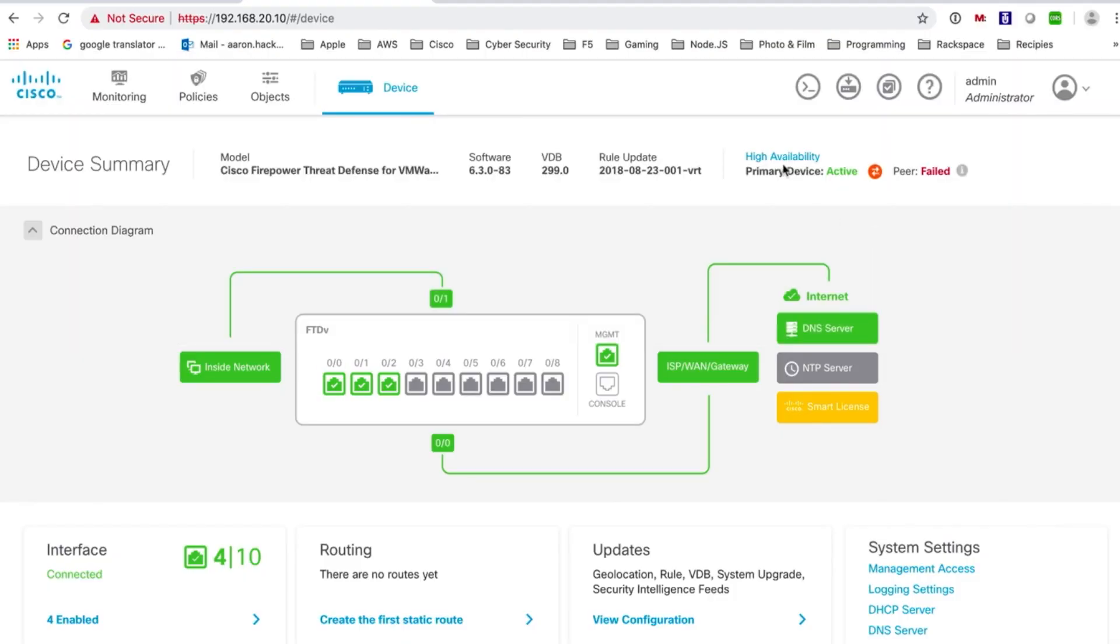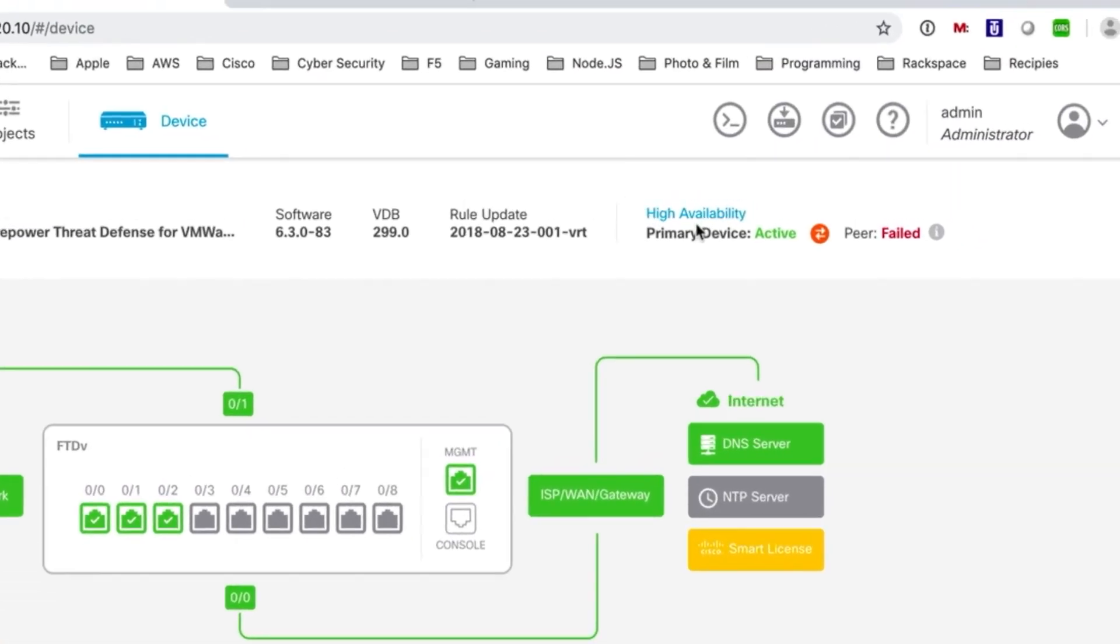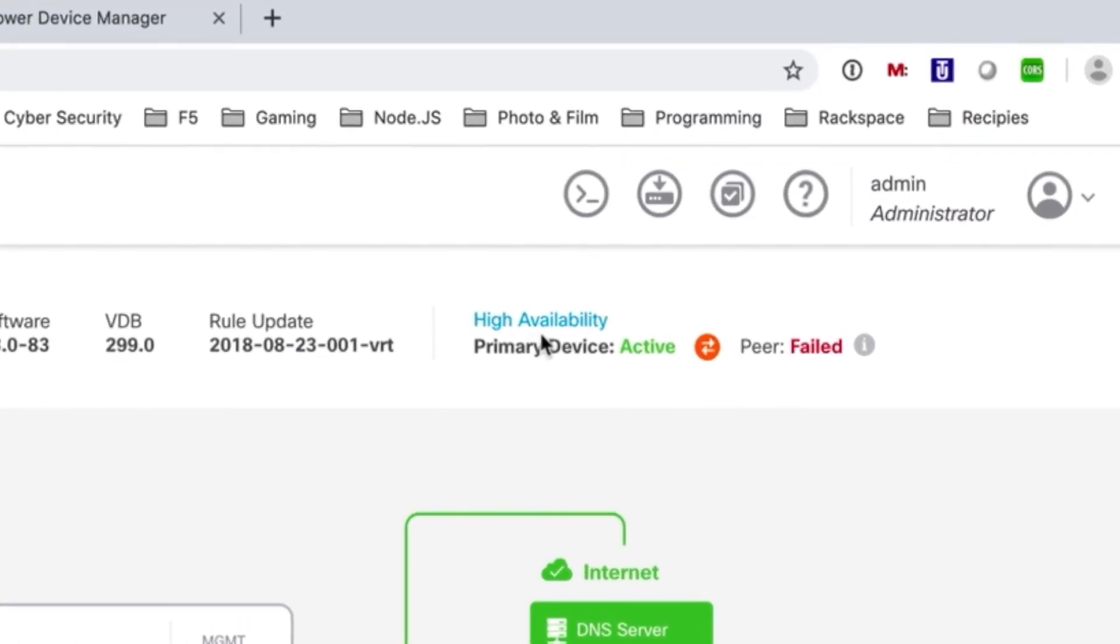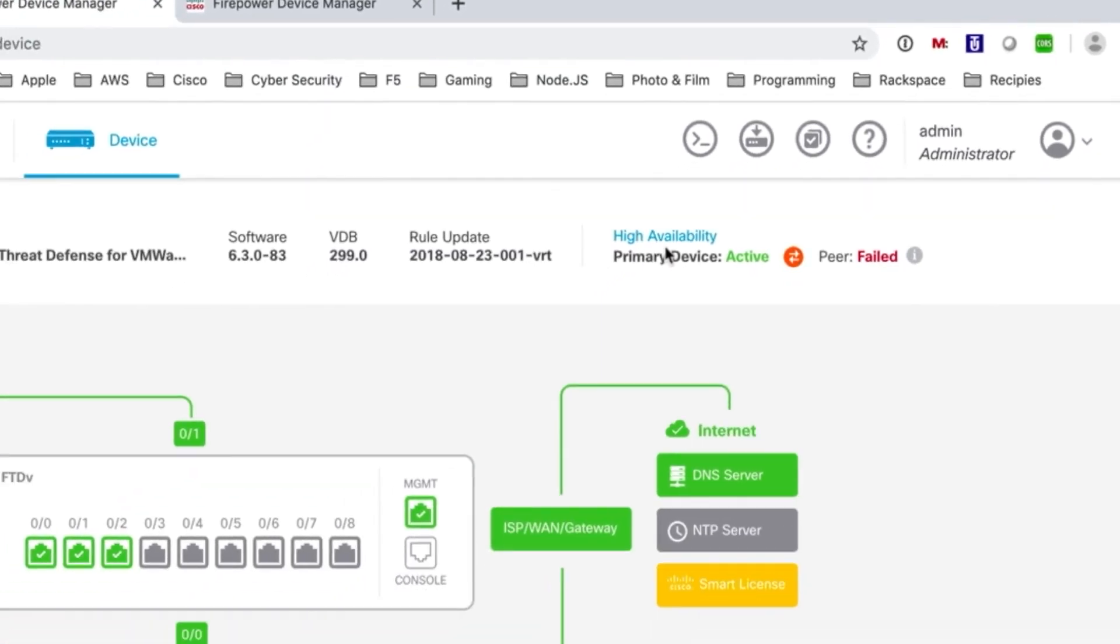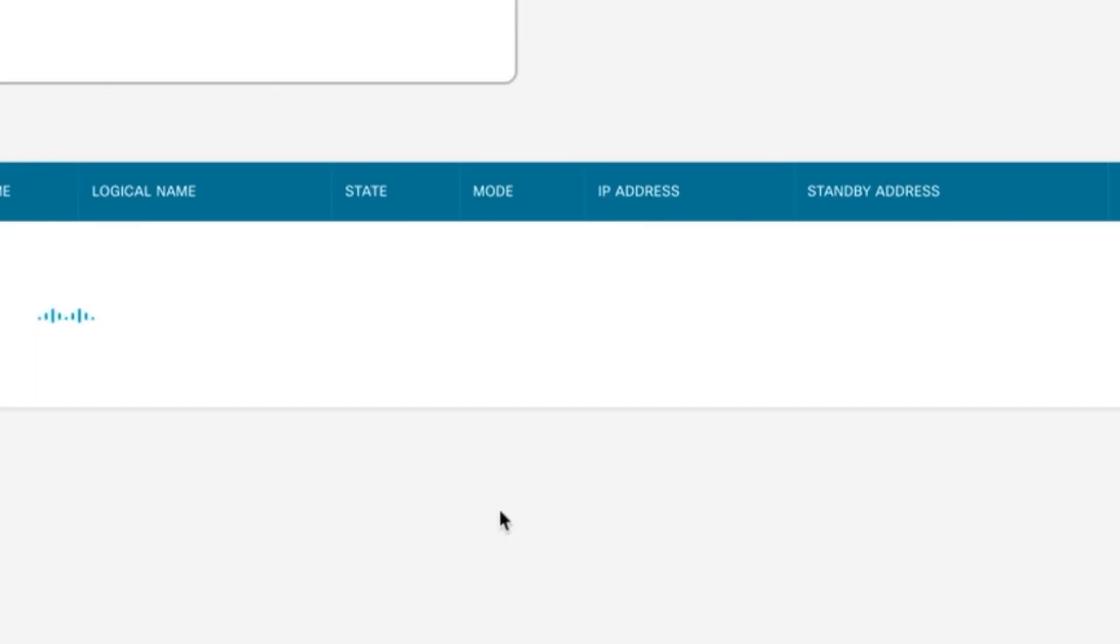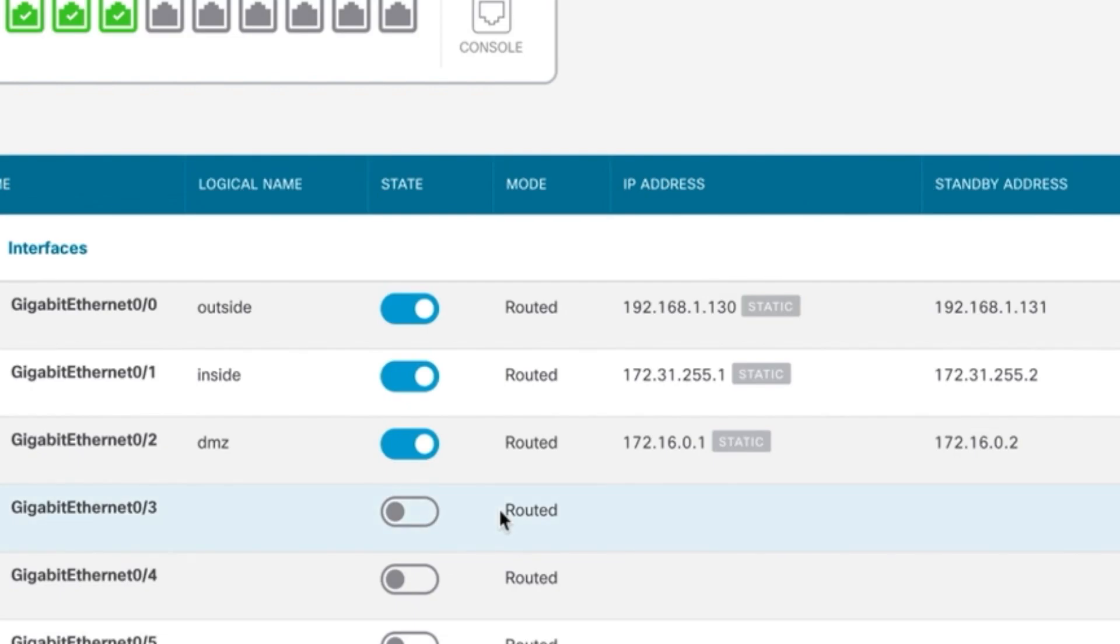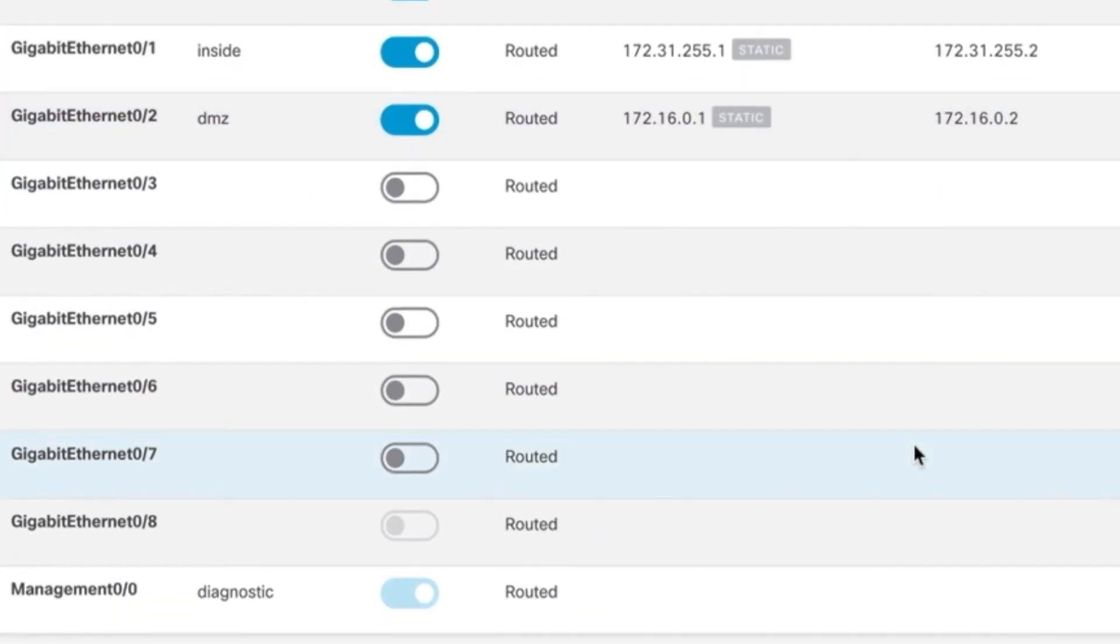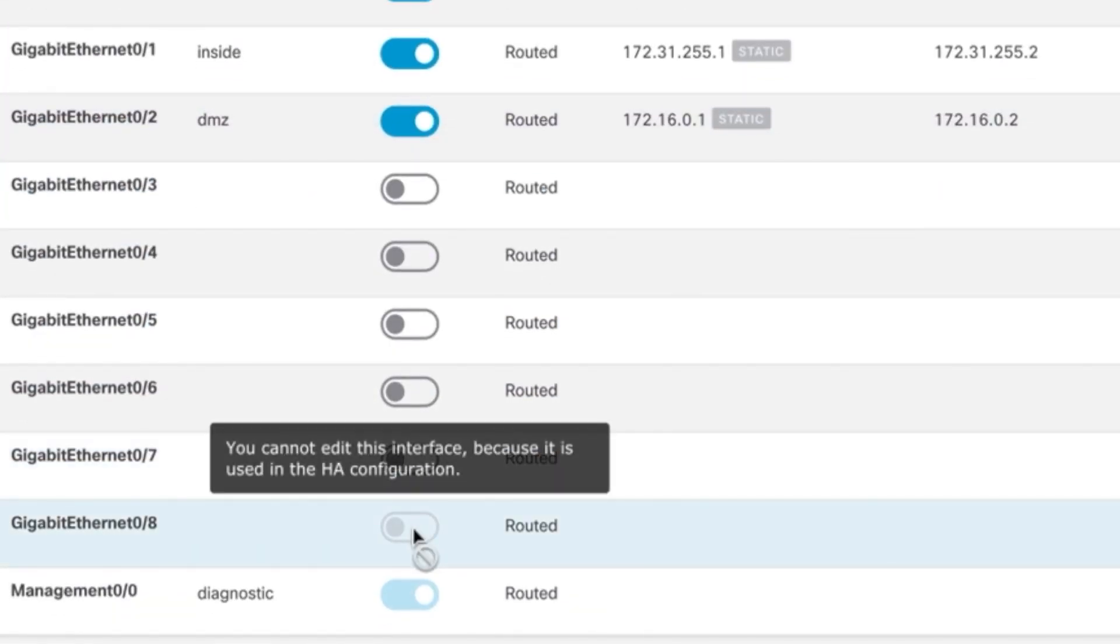We'll log into the primary device and as you can see the primary device high availability shows that it's been configured and that the standby device is currently in a failed state. It does take a little bit for the HA system to come together and start syncing. In the meantime let's check out the interfaces. You'll see that our primary IP addresses and our standby IP addresses have been configured and we see that interface gigabit 08 has been configured for high availability. We know that because we're not able to configure it here in the GUI.